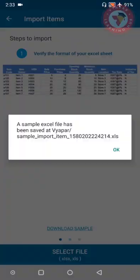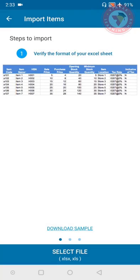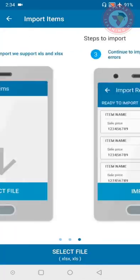Here we have option to download sample. So you can download the sample and see what is the format of the file and you can put in all the information. Select the file and upload it.